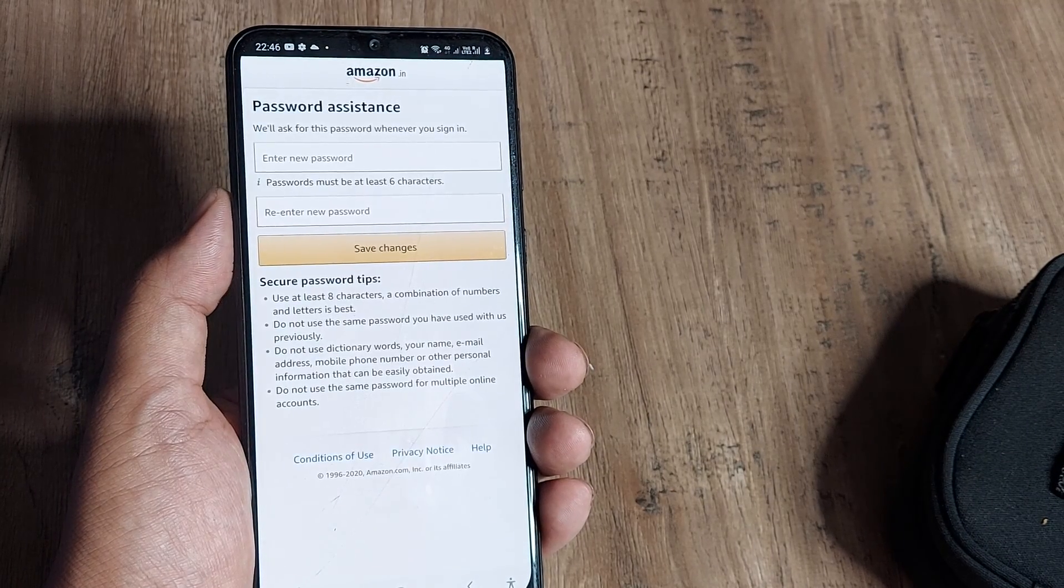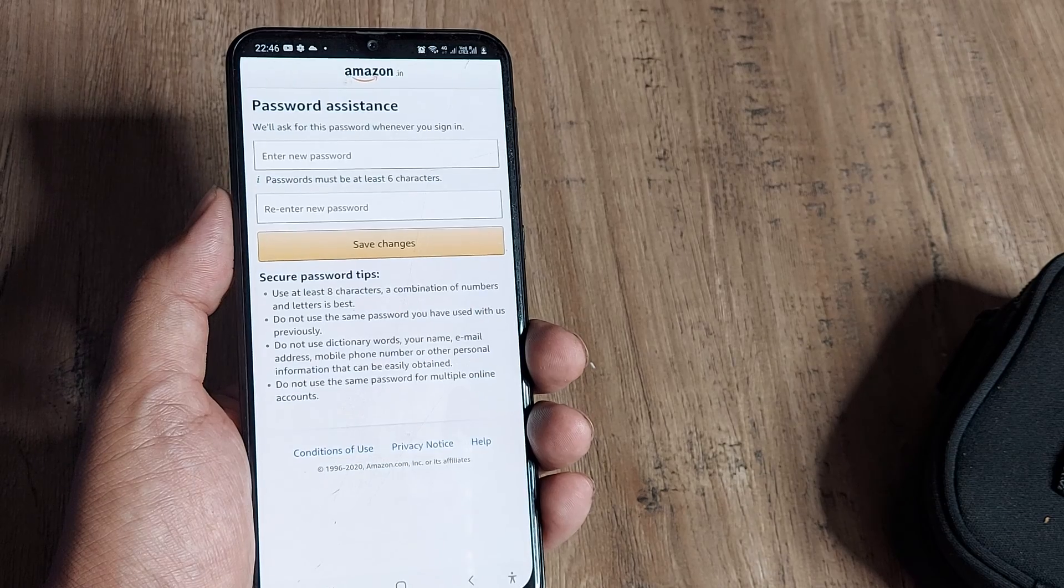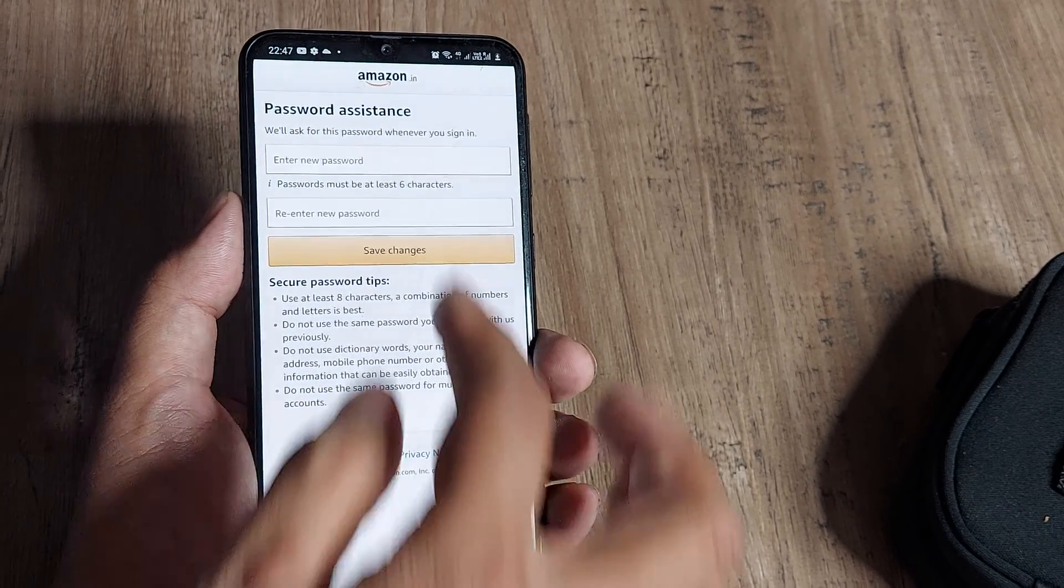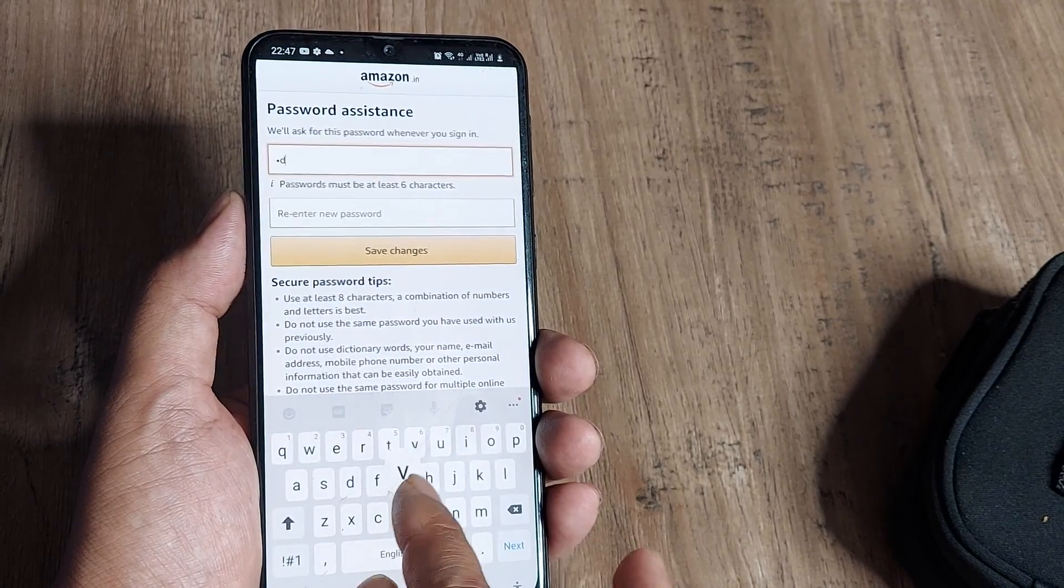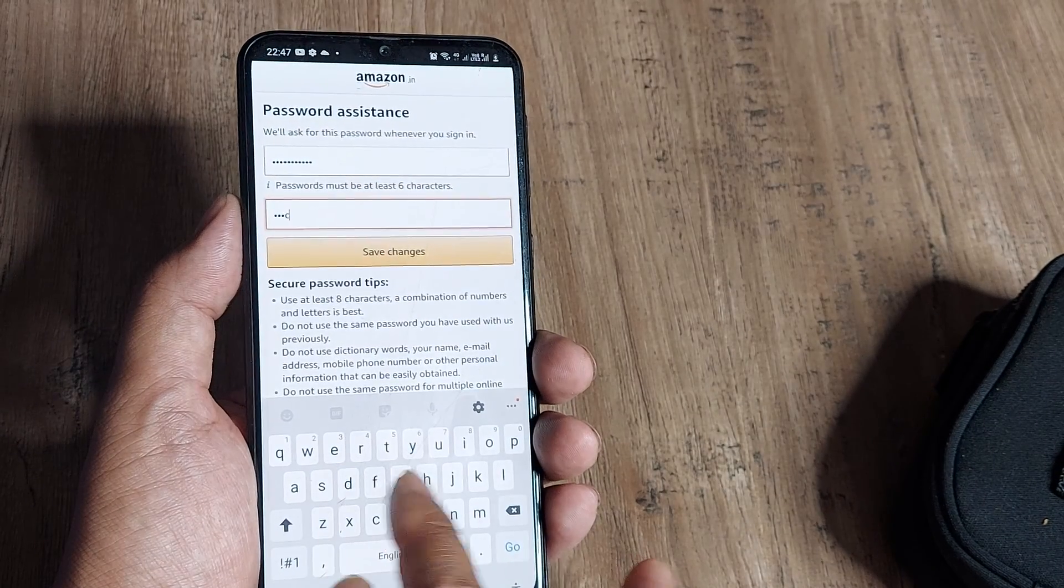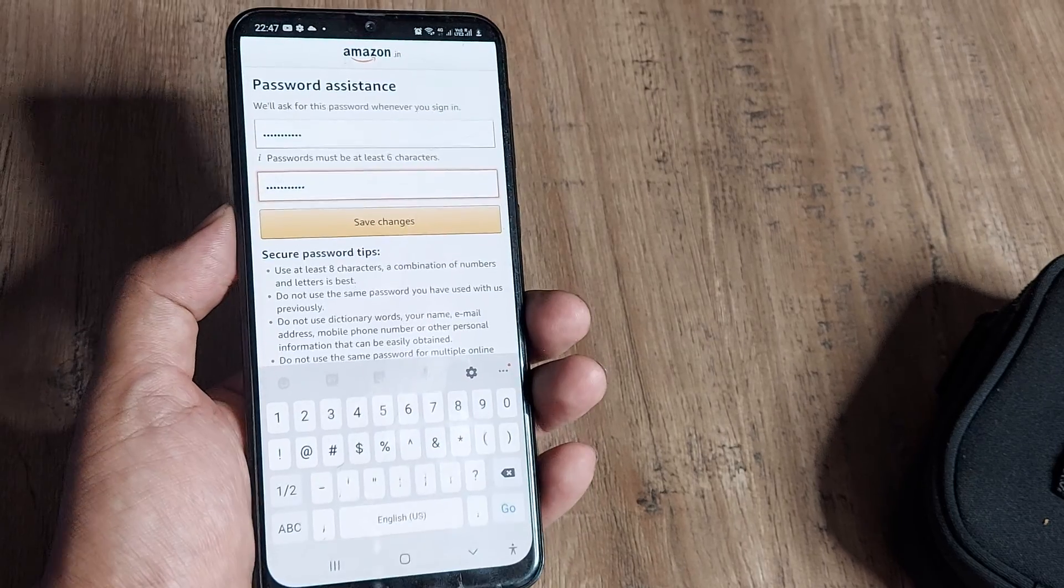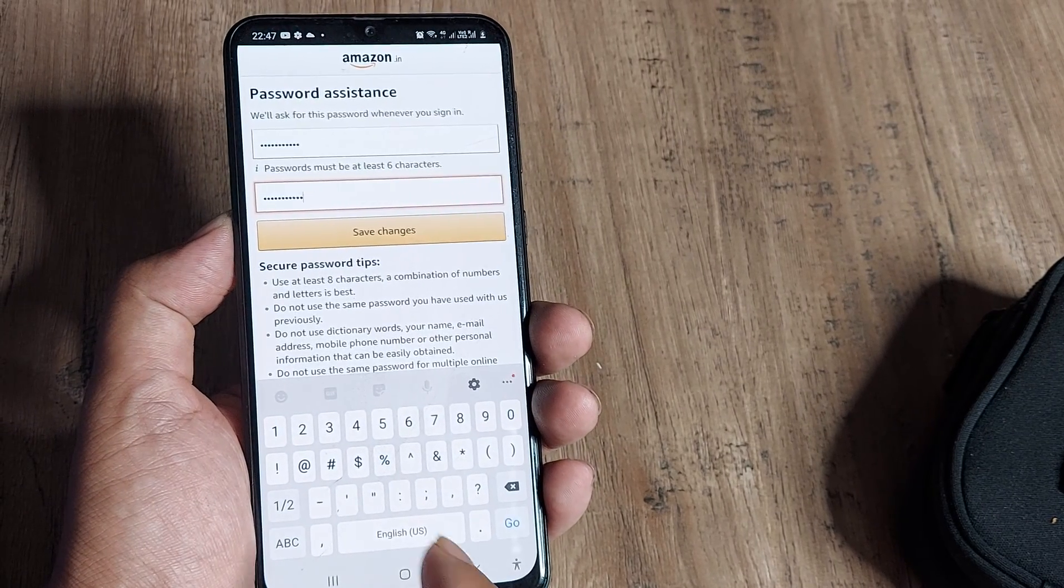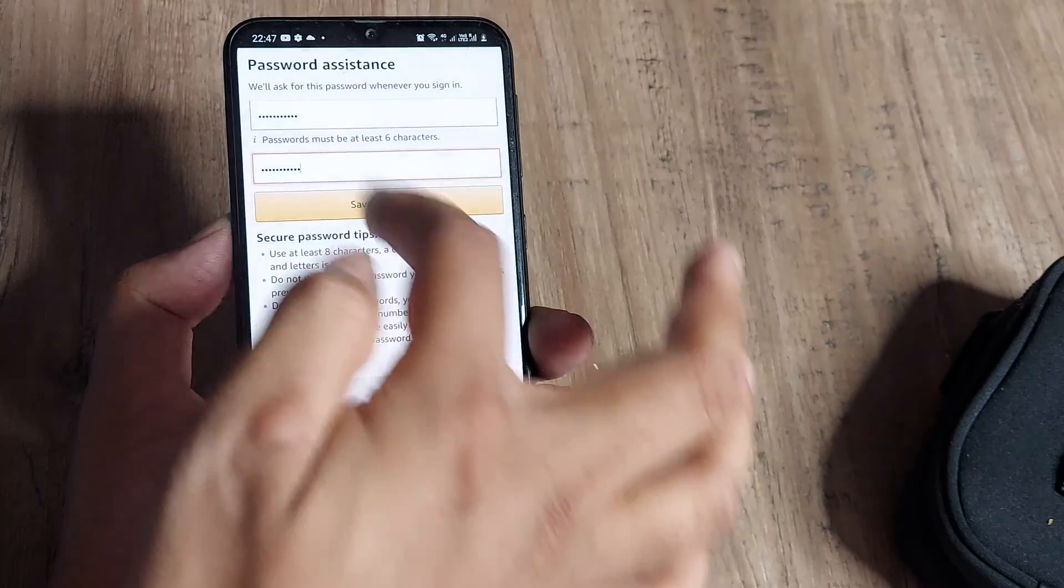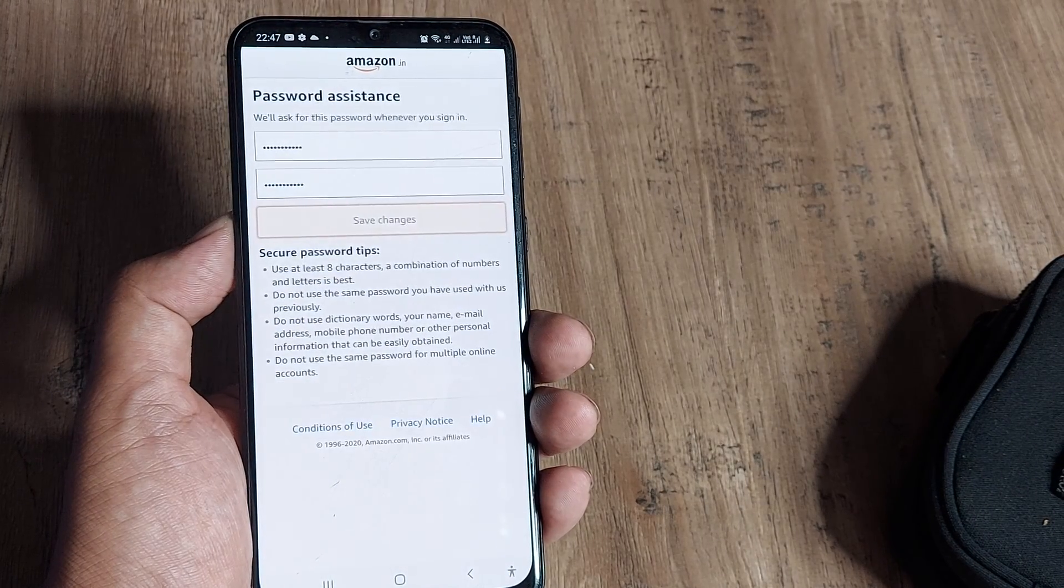Once you click Continue, you'll be given the option to enter a new password and then reenter that password. Let me do this—you enter the same password twice. Then click Save Changes. You should be careful to use a strong password.